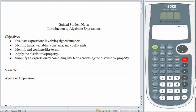Hello and welcome back. In this lesson we are going to work on algebraic expressions. Don't let the word algebraic bother you. You have already worked with algebra a little bit so far this semester anyhow.